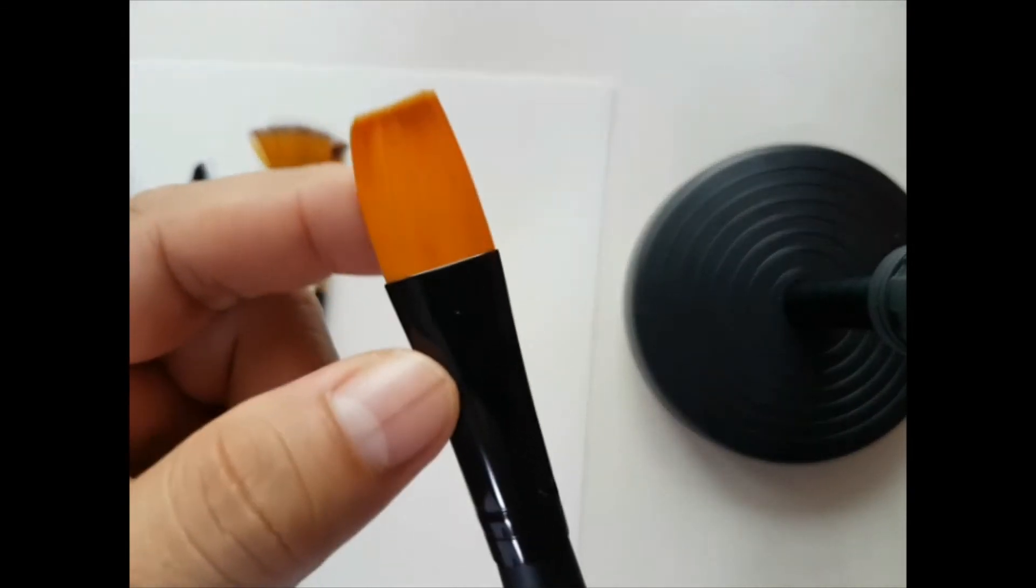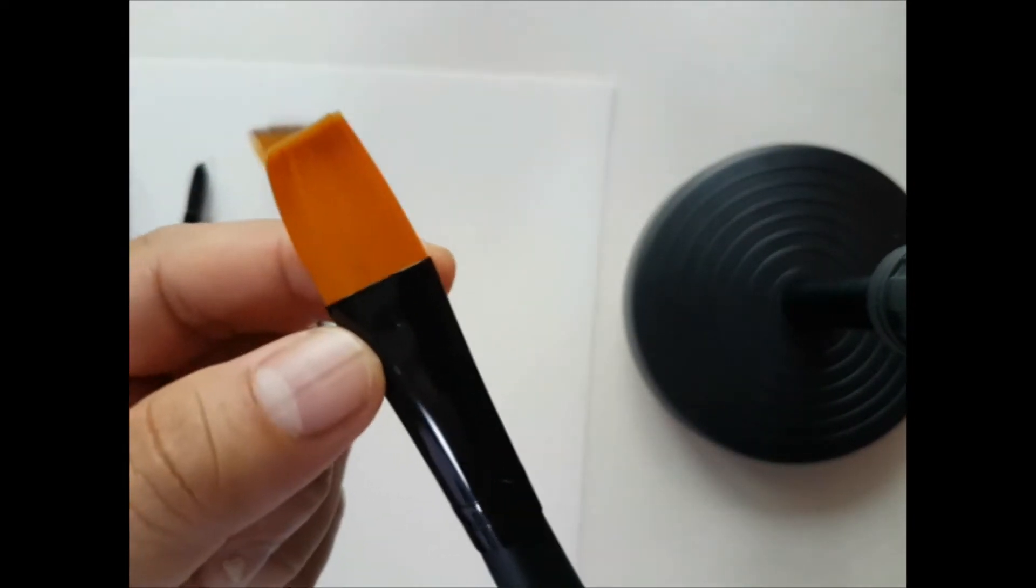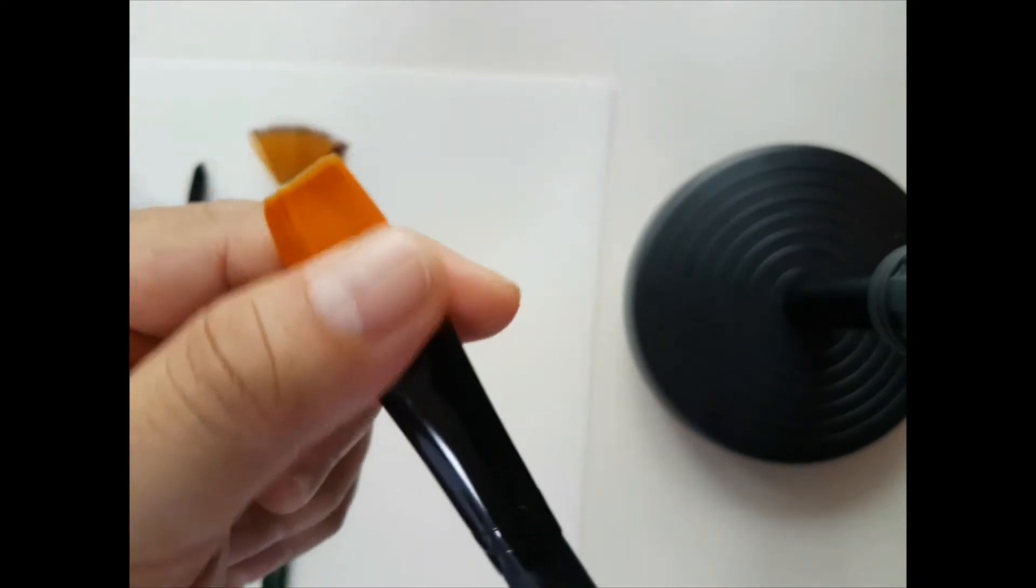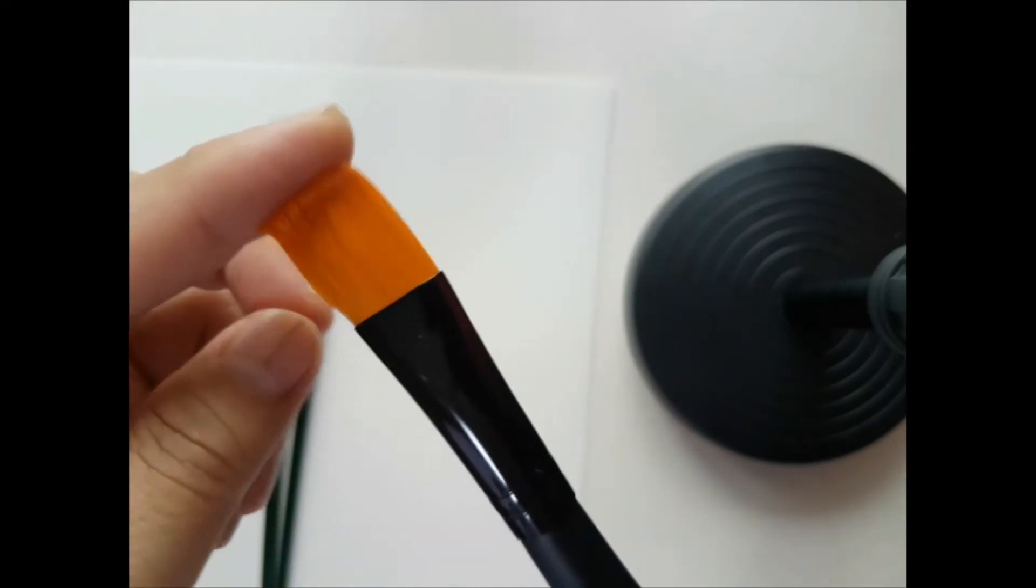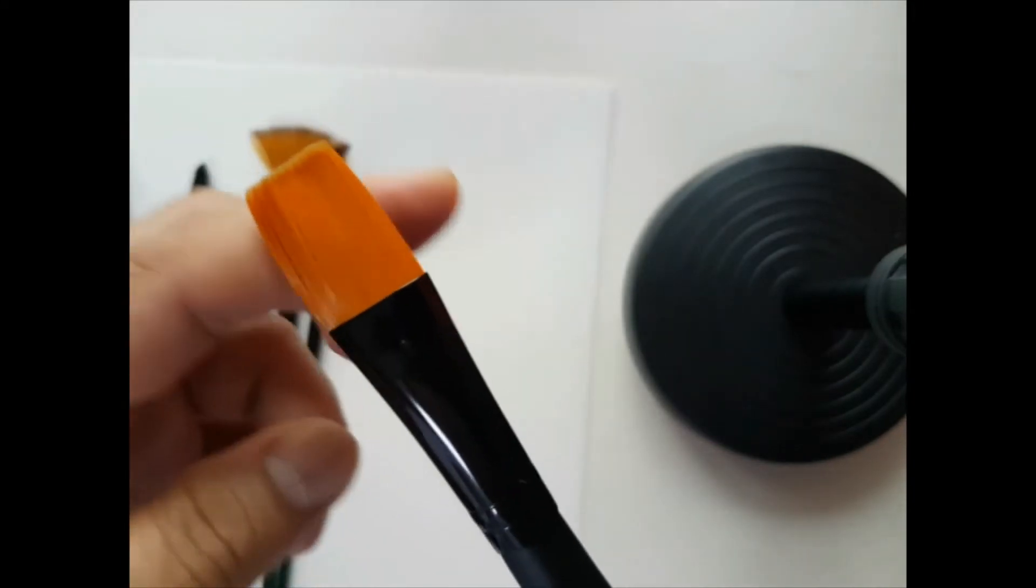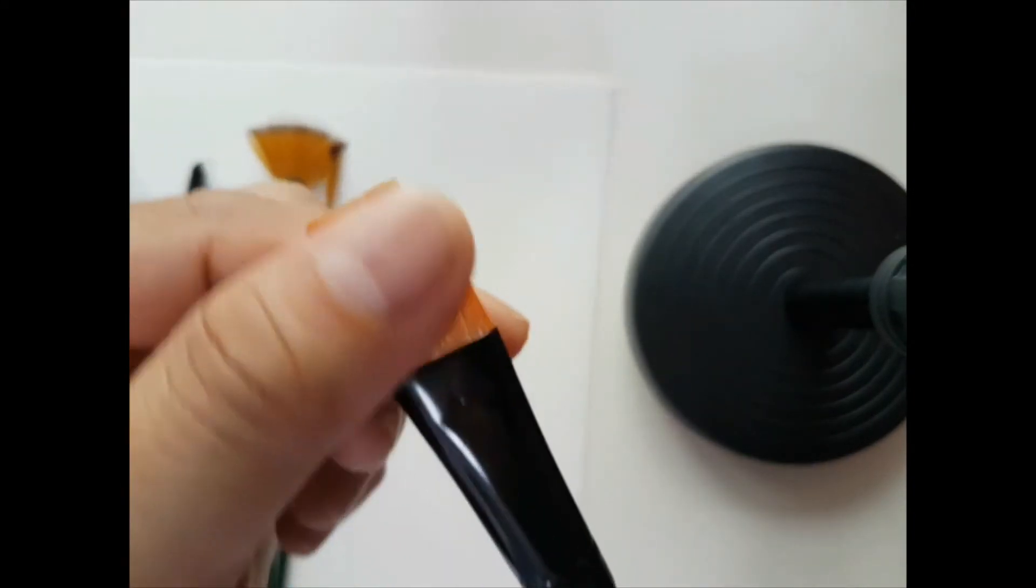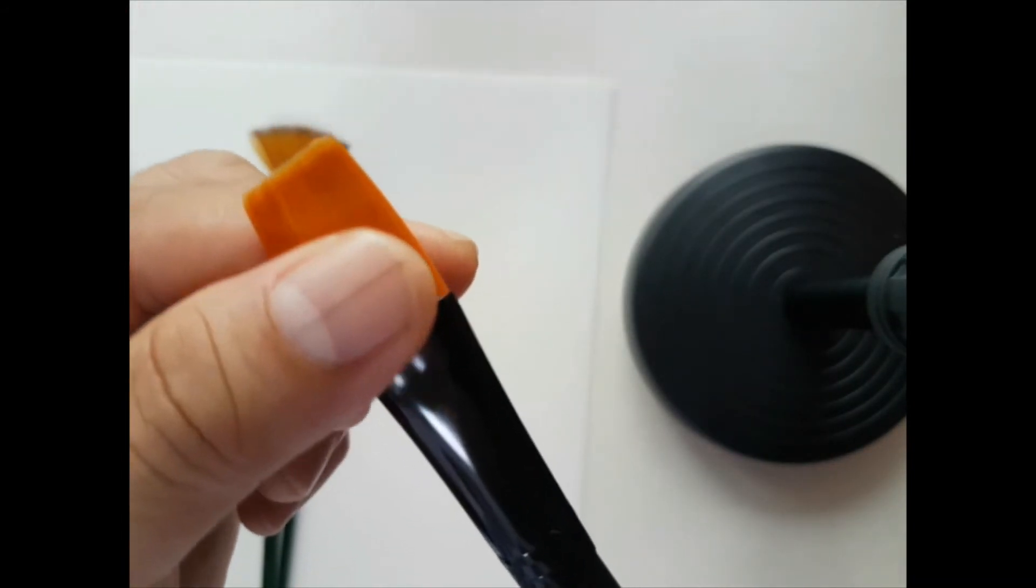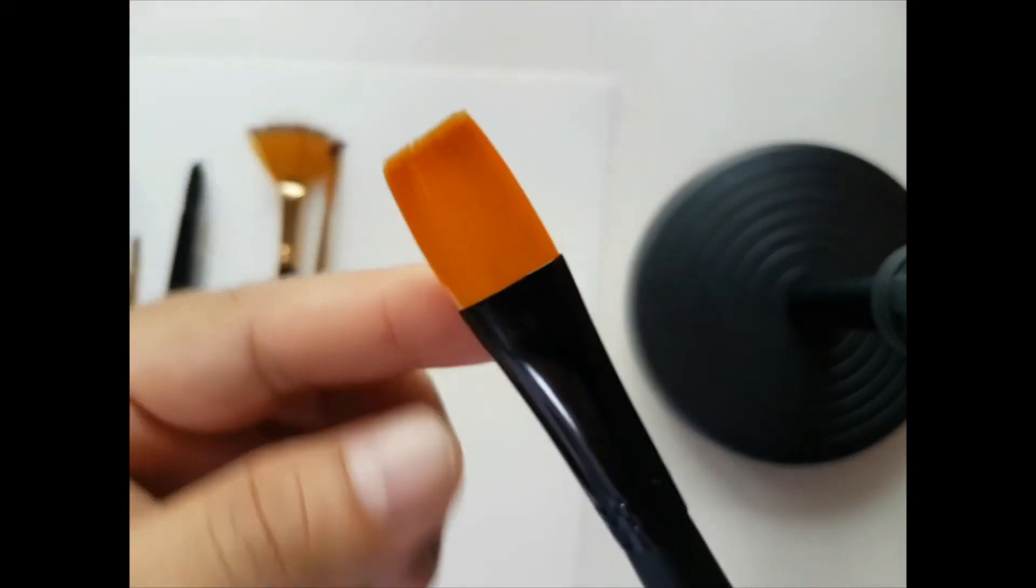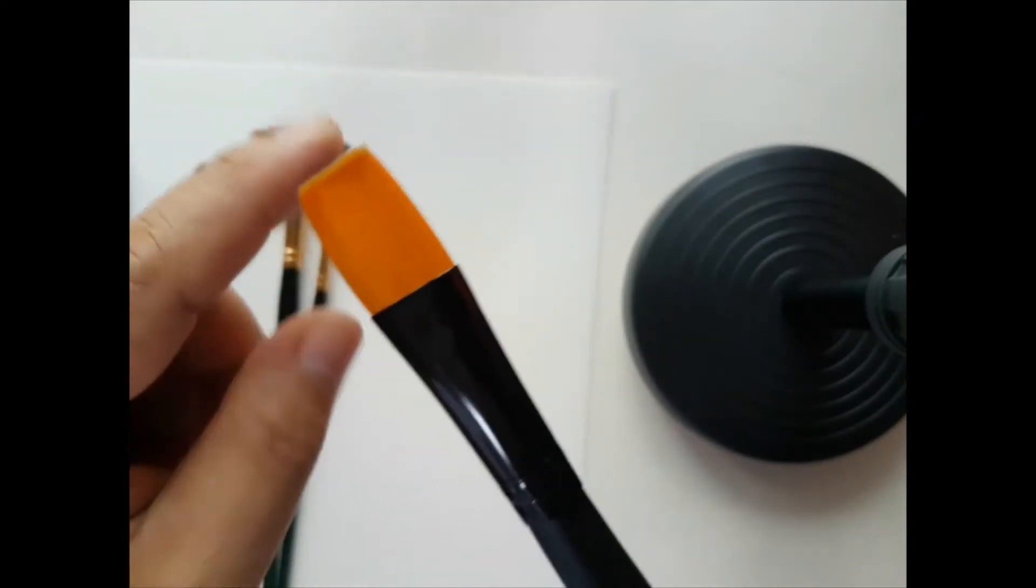I also have here a flat brush. This one is number 20 flat brush. There are different numbers and varying sizes, so the lower the number, the smaller the bristles of this brush. Flat brush is perfect for painting backgrounds, especially for flat washes.